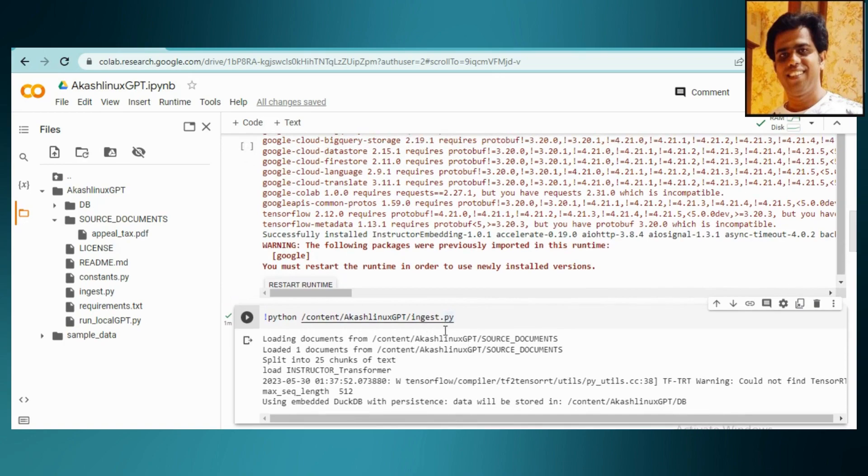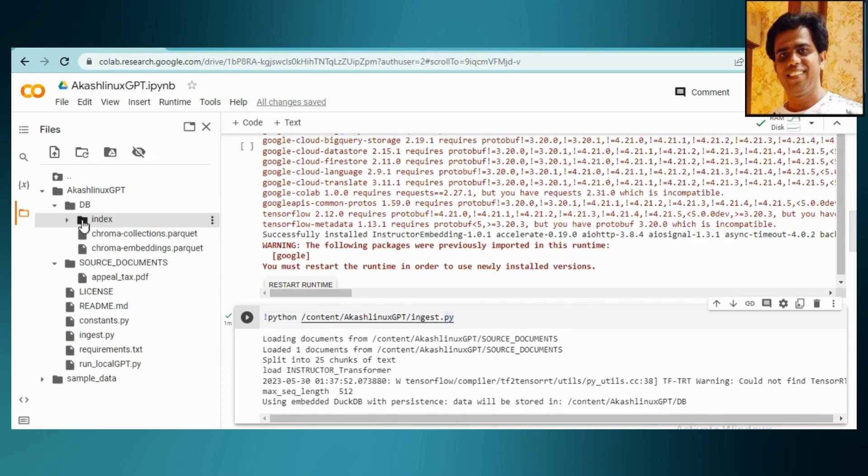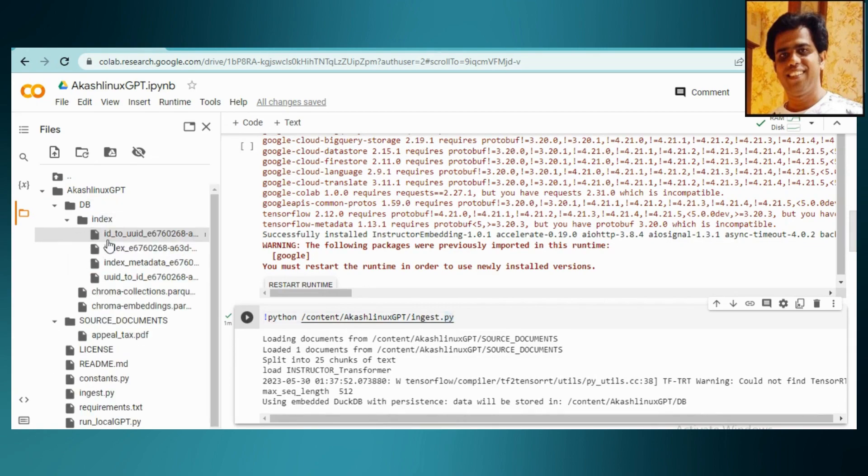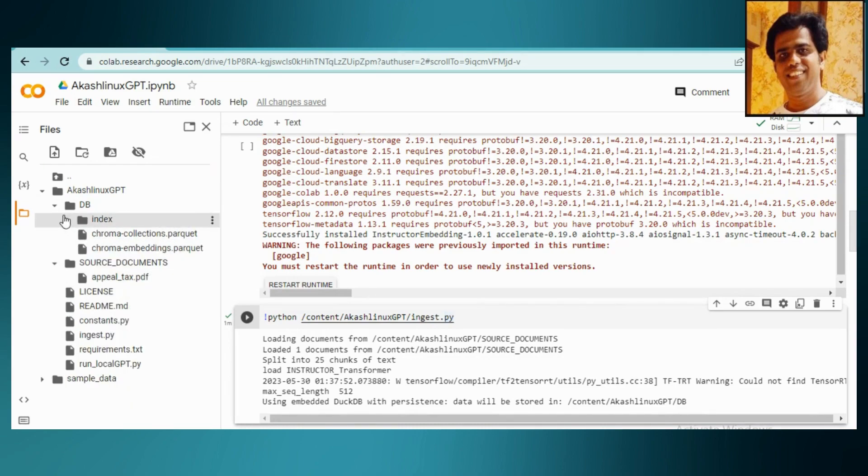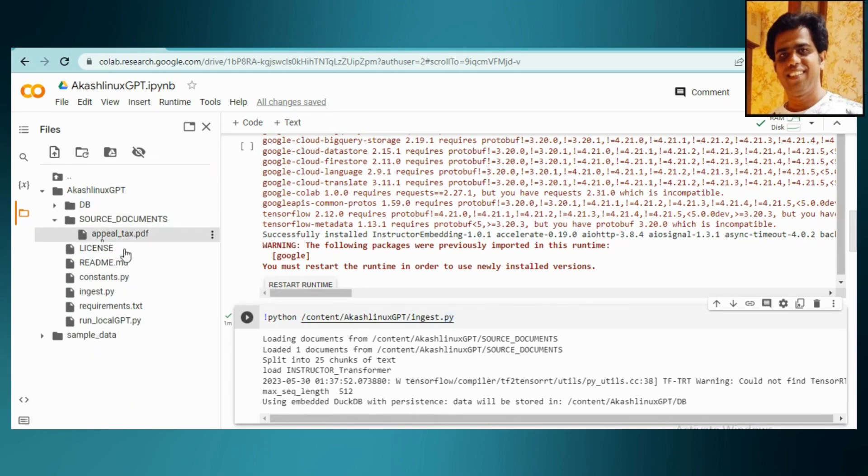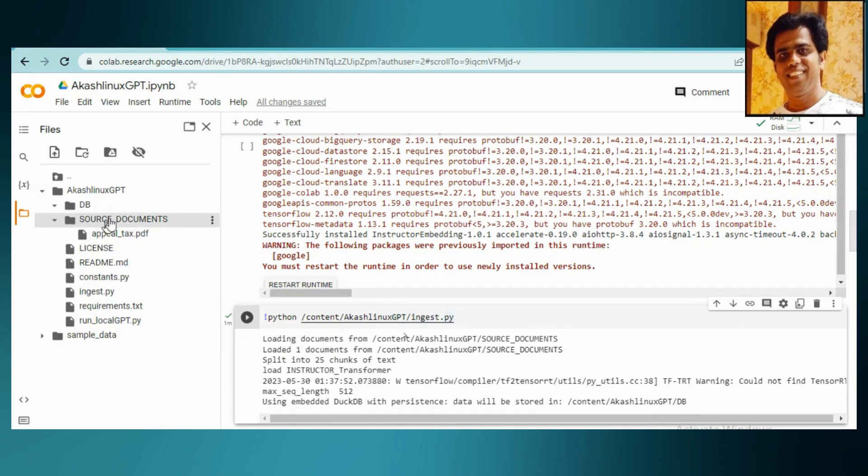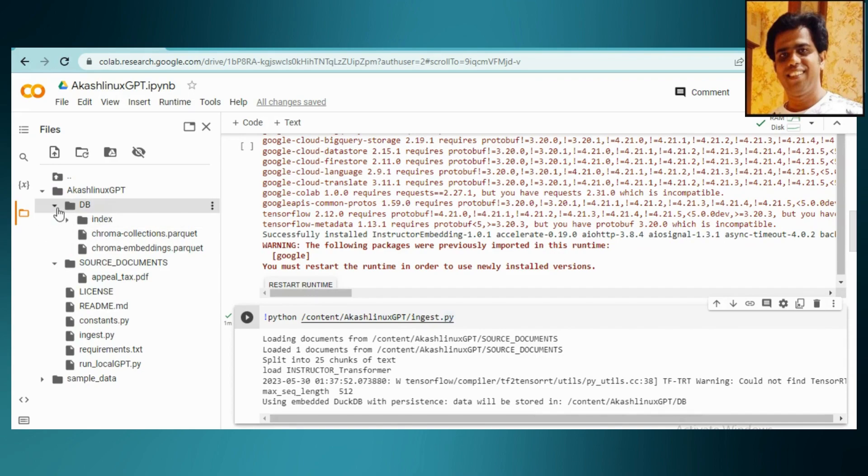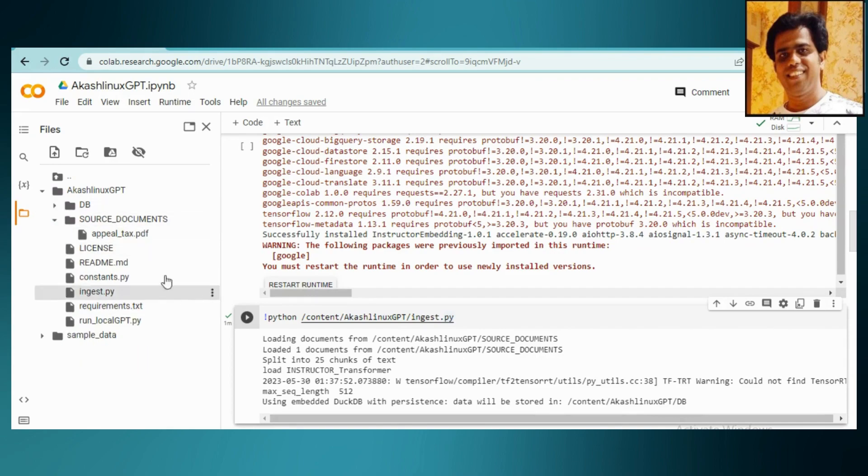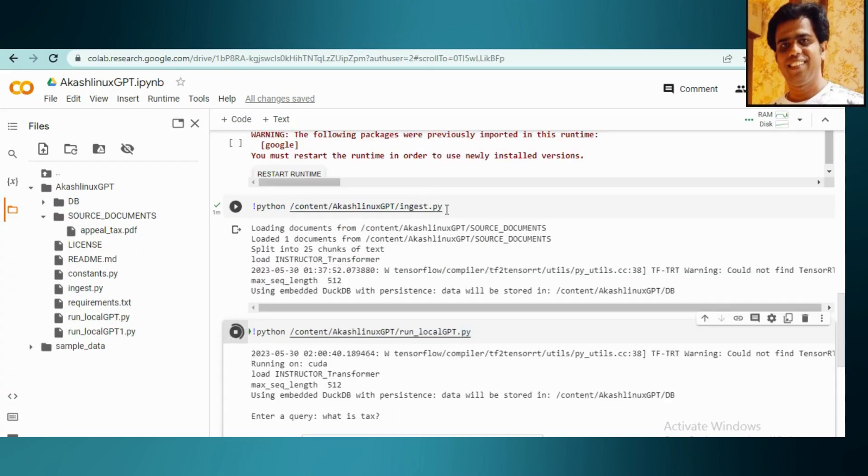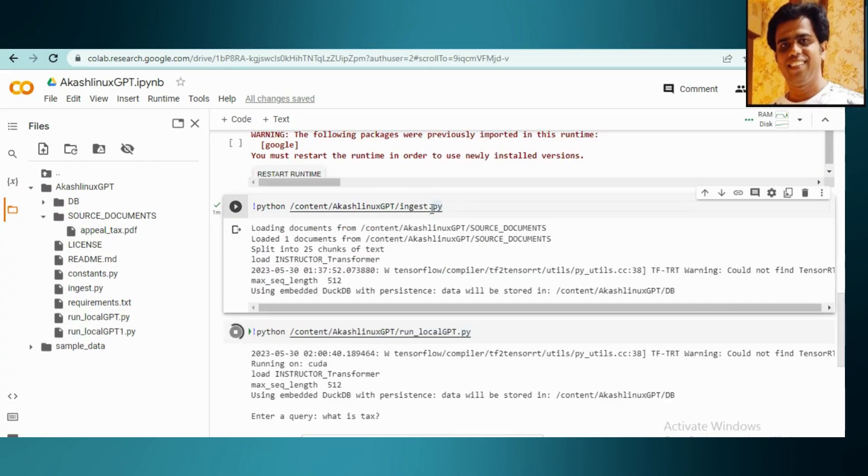Now once our database is ready, if you can see, once you will run this command you will get this folder and these are the indexes that are being created. If you can see, these are all the indexes that will be created. That's how you will have the indexes for your GPT model which you are going to use. Based upon these indexes and embeddings, it's going to retrieve the data.